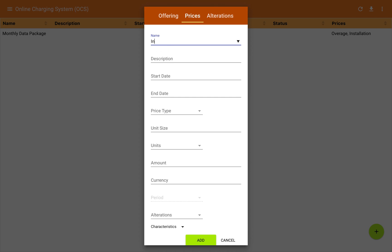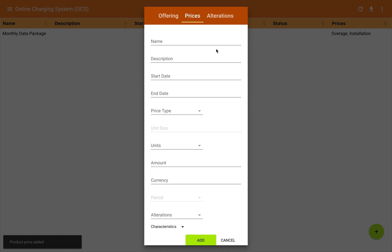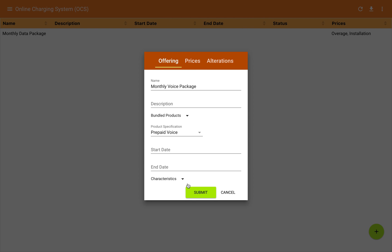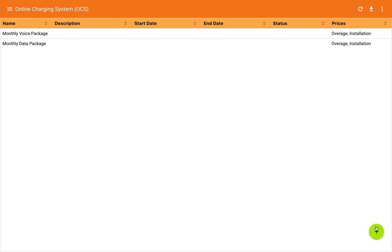I'm going to also put an installation charge in here — a one-time charge of $10. We'll add that in. So now we've got two prices. We'll go back to the offering tab and submit, and it will post that to the product catalog.